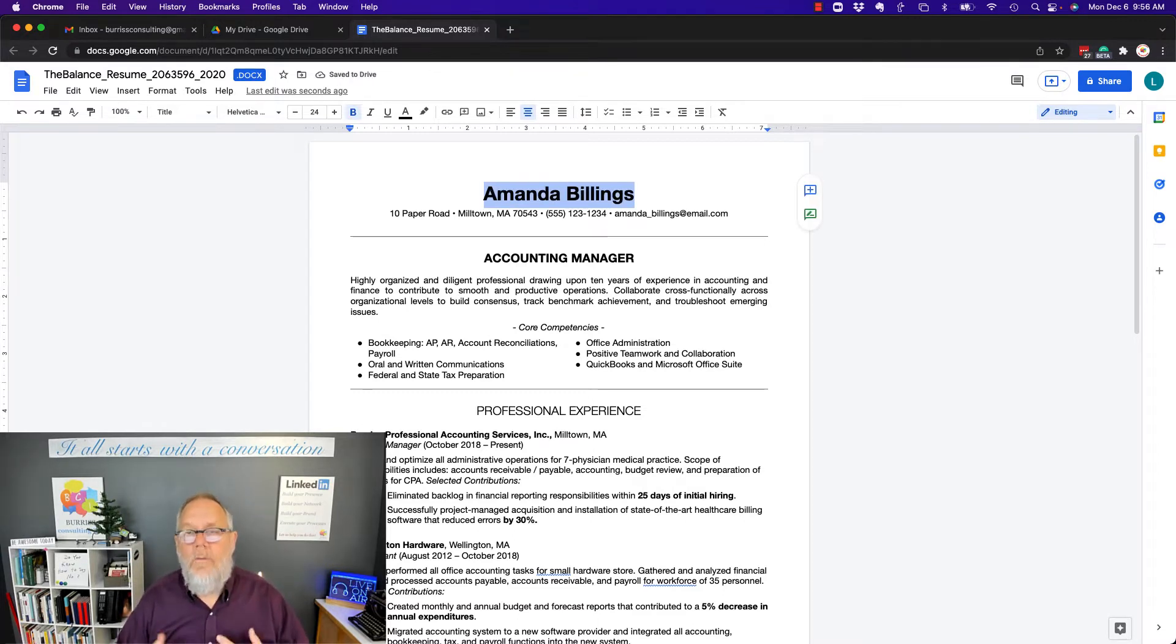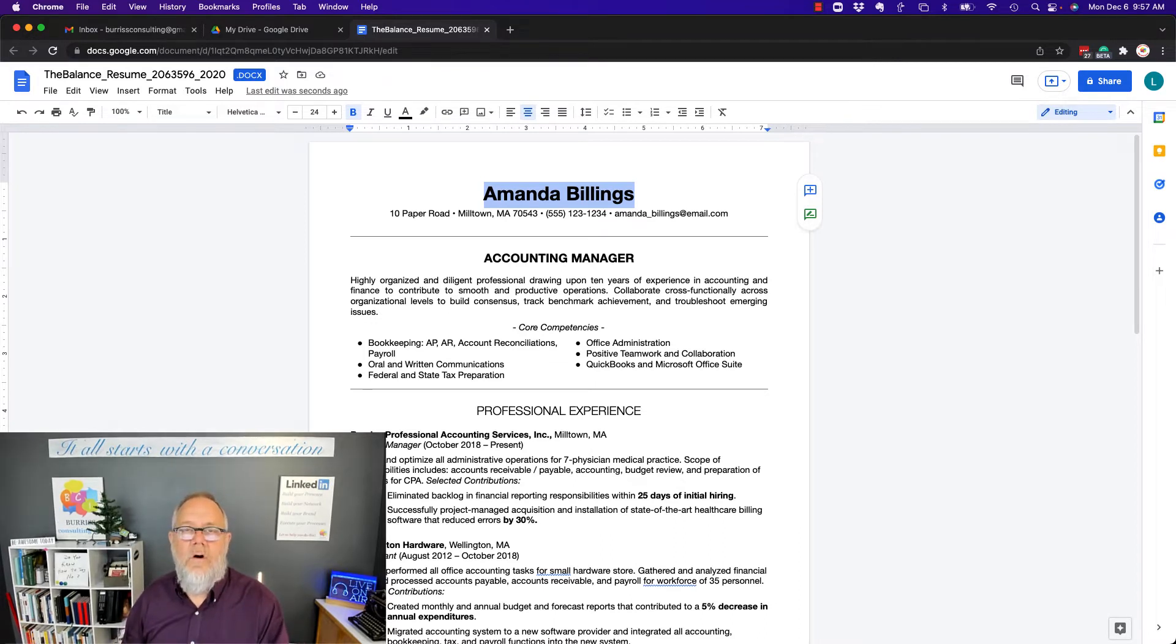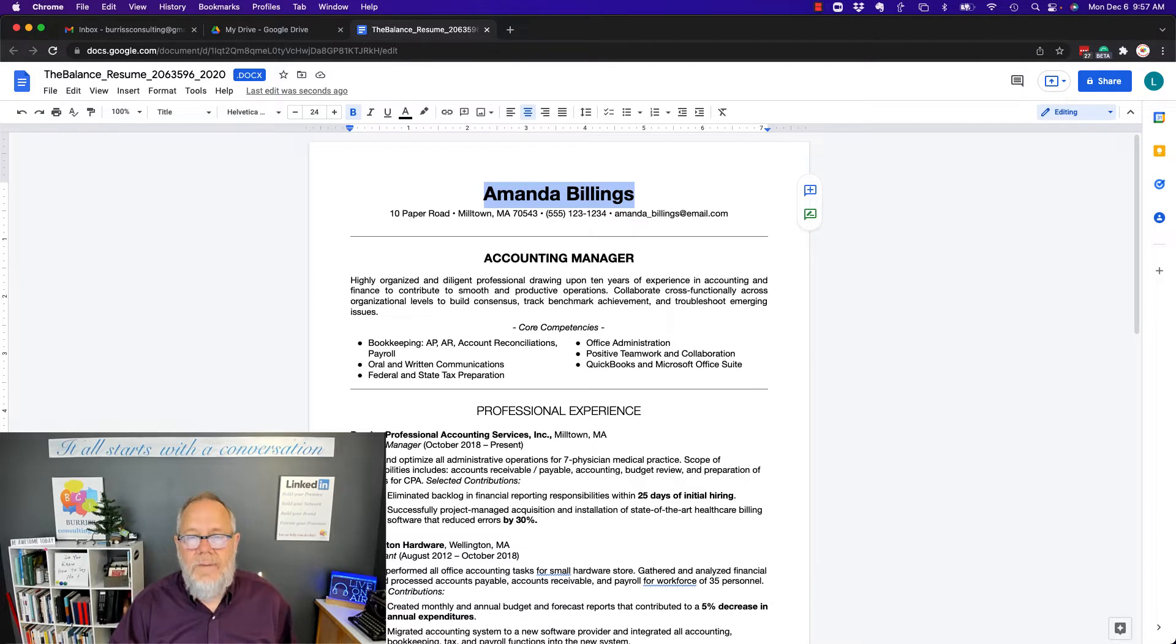Pretty much all that I could do in Word, I can do in Google Docs, editing this Word document.